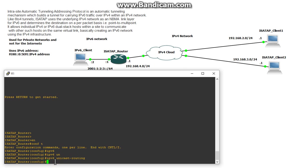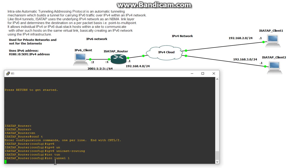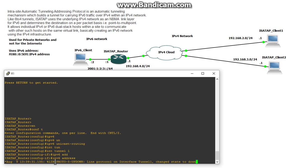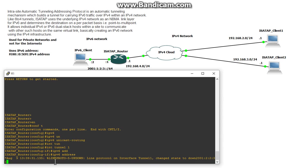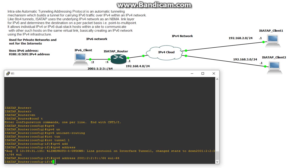Alright so now the next thing is to do a tunnel interface so we'll go interface tunnel 1 and let's give it an IPv6 address. We can give it 2001:223 and we'll give it a slash 64 and let's auto assign it an EUI-64 address.